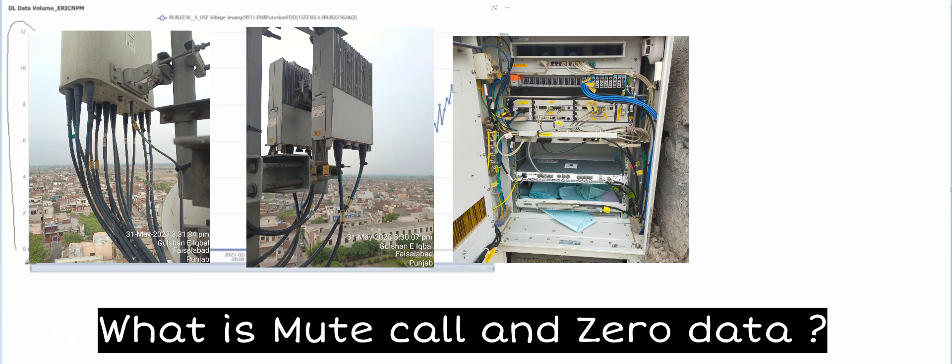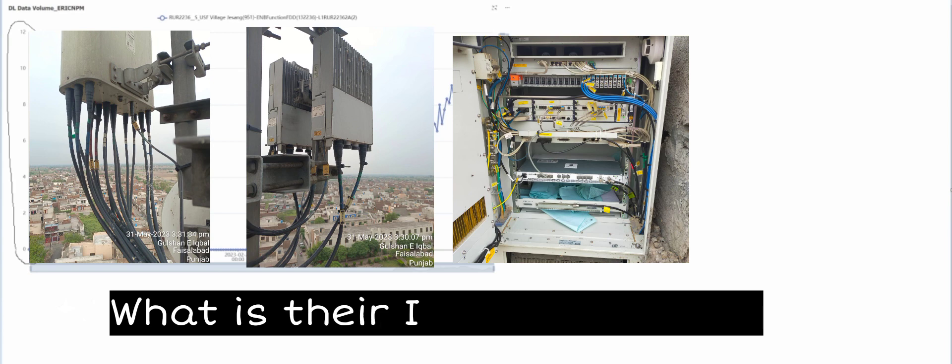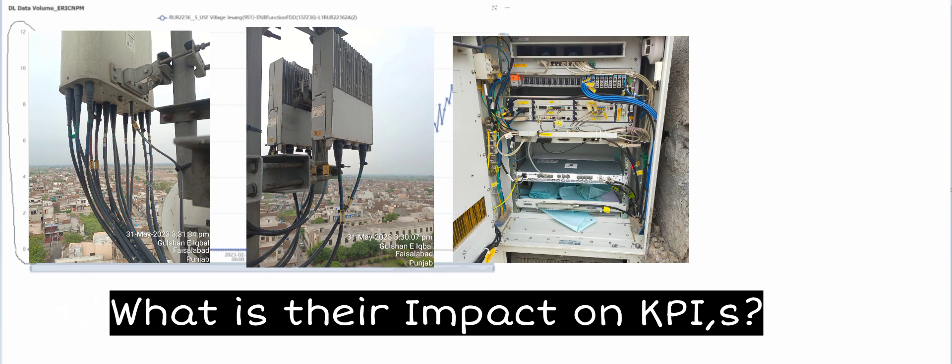That mute call and zero data is simply our hardware malfunctioning at site. And when such kind of incident occurs, it means that hardware is not working properly and the network accessibility or availability almost gets disturbed, and our users in nearby area of that tower are not getting the good services.